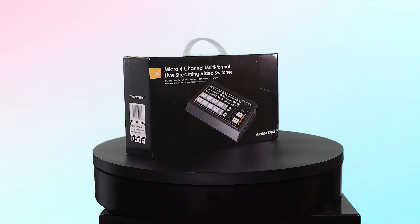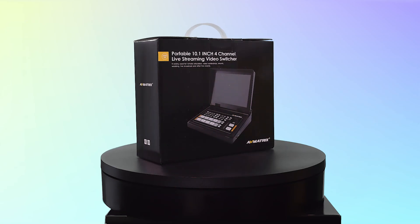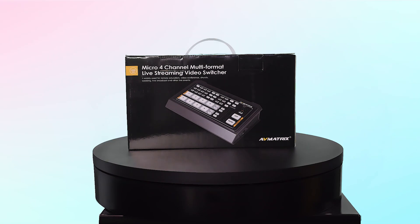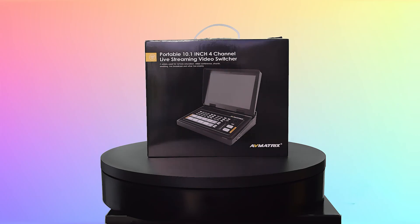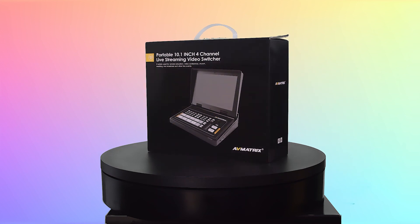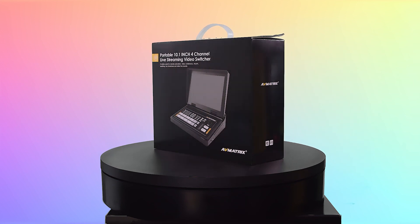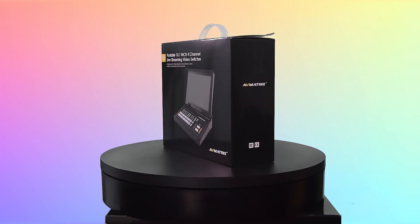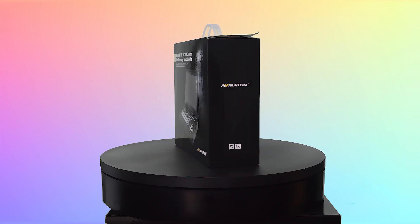The AV Matrix Shark S4, S4+, H4, and H4 Plus are 4-channel portable video switchers for live streaming and broadcasting purposes.